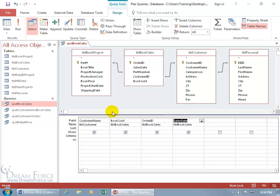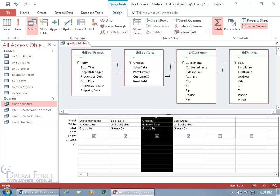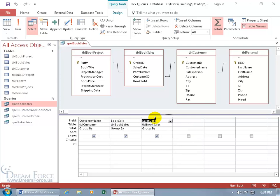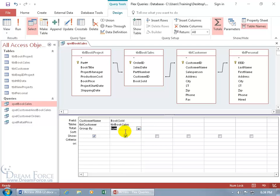Well you come up here on the design tab to the show hide group and click on totals. So I want to group by the customer name but I don't want to group it by the order ID, so let me go ahead and hover over the gray bar at the top so I can see a black arrow pointing down. Click on it, select the entire column, delete it. And then let's get rid of sales date. Delete it. And then for the book sold we don't want it grouped, we want to get the total sold. So change it from group by and say don't group it by this field, just give us the total after it groups it by the customer name.